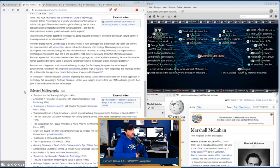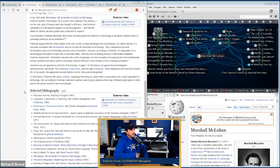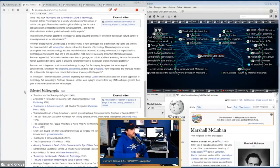Postman was not opposed to all forms of technology. On page seven of Technopoly, he argues that the telephone, ocean liners, and the reign of hygiene have lengthened and improved modern life — proving he is not a 'one-eyed technophobe.' In Technopoly, Postman discusses Luddism, explaining that being a Luddite is often associated with naive opposition to technology, but historical Luddites were actually trying to preserve their way of life and rights given to them prior to the advancement of new technologies.